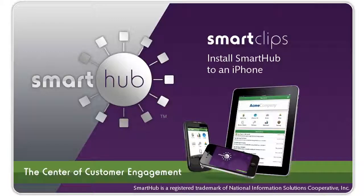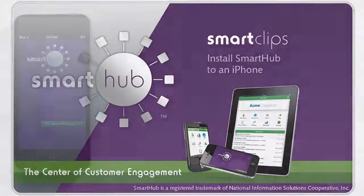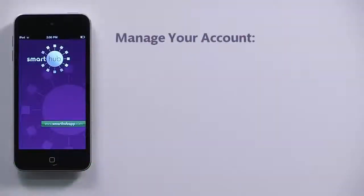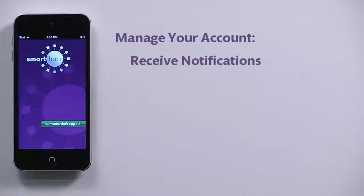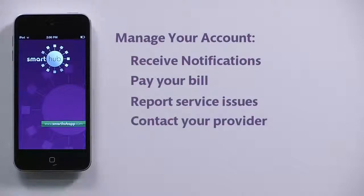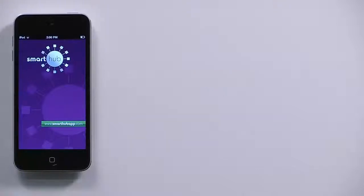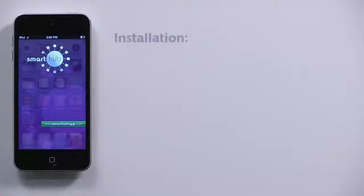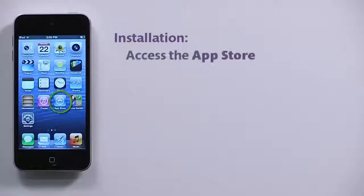With the Smart Hub mobile app, you can receive notifications from your Smart Hub provider, pay your bills, report problems with your service, and contact your provider — all from your iPhone or iPad.